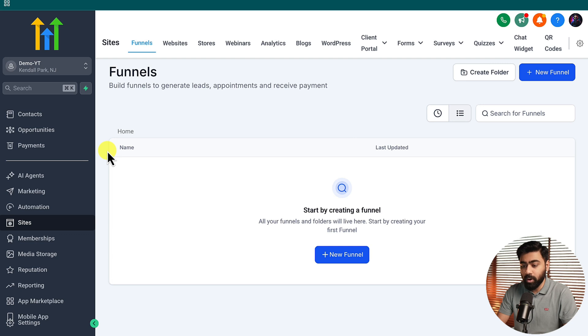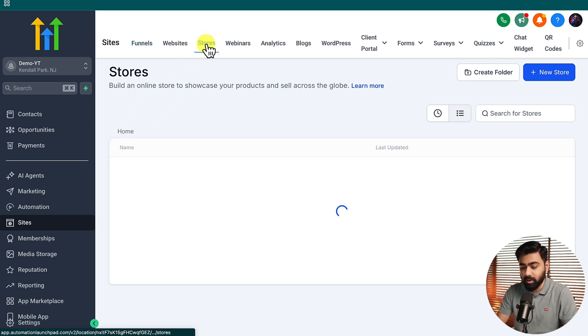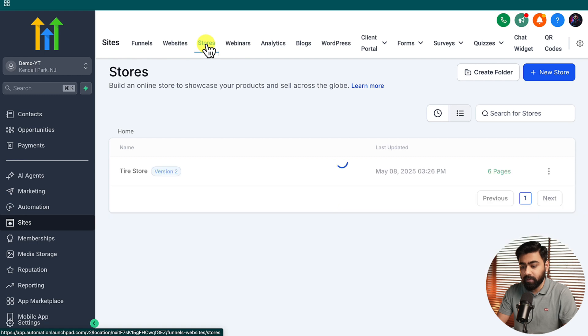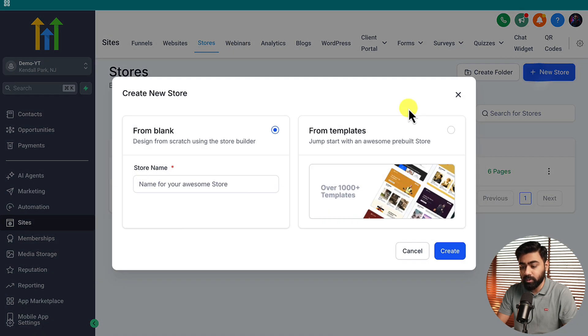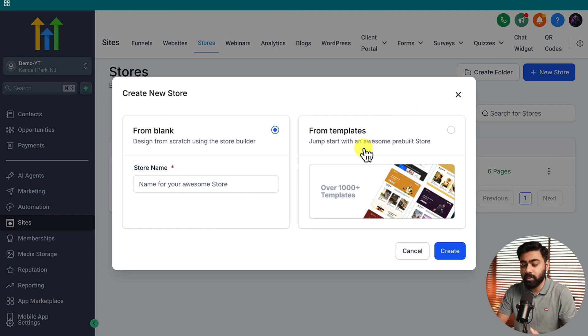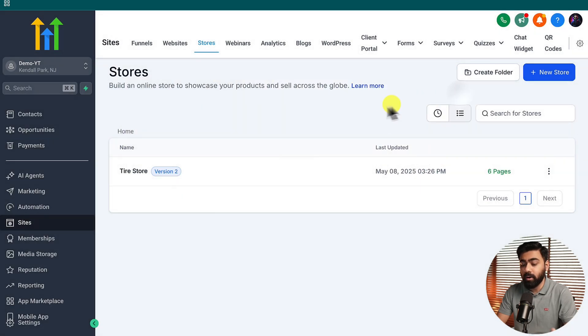I'm in my GoHighLevel account and under Sites I'm going to head over to Stores. If you do not have a store created already you can click on New Store here, start from scratch, or access some templates that High Level provides. I already have a store created which you can see right here.